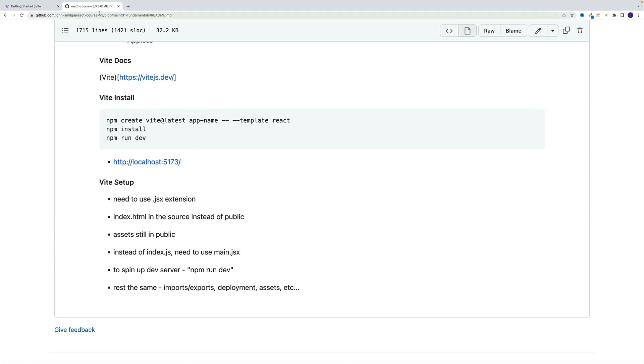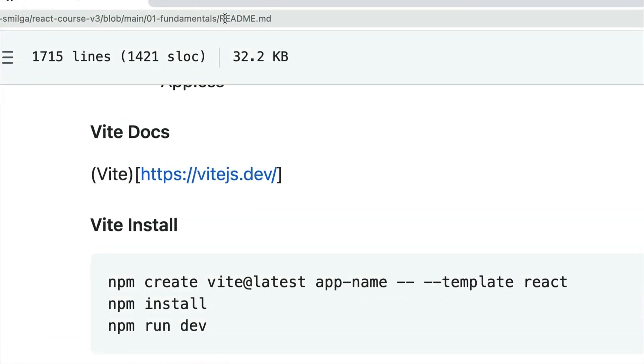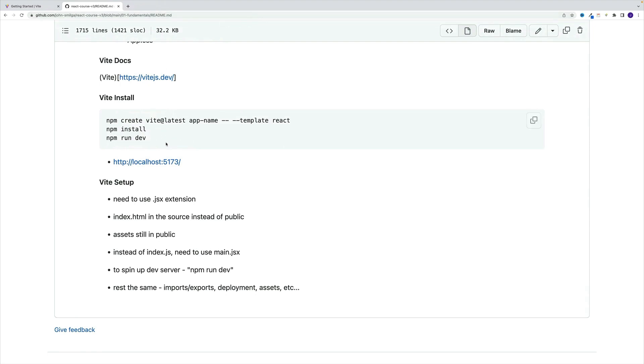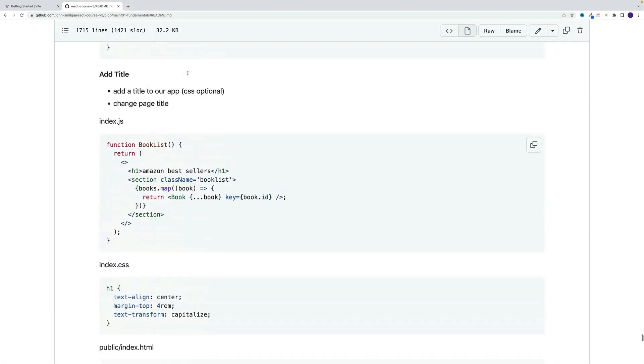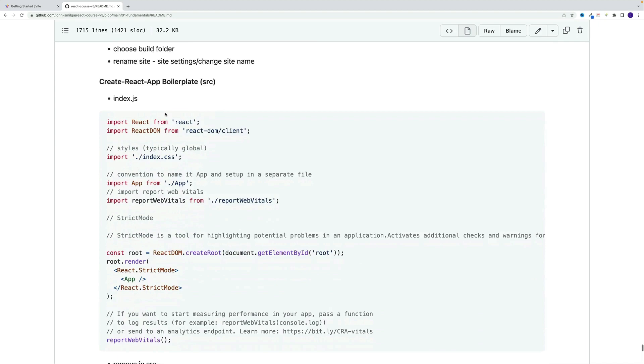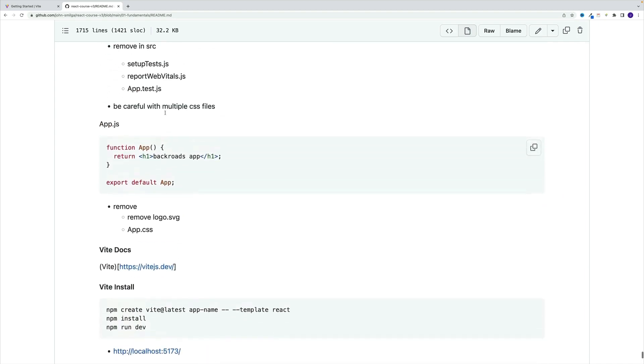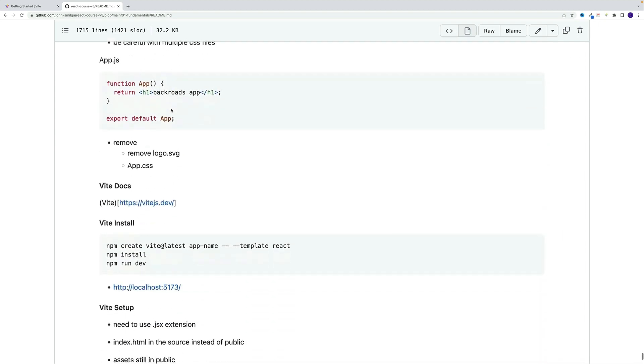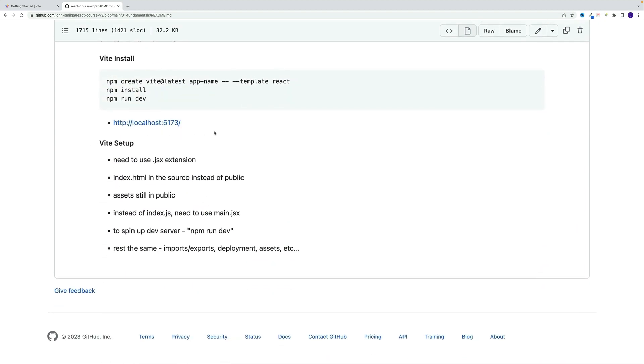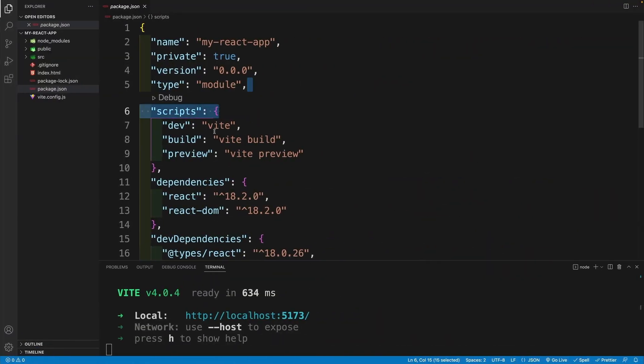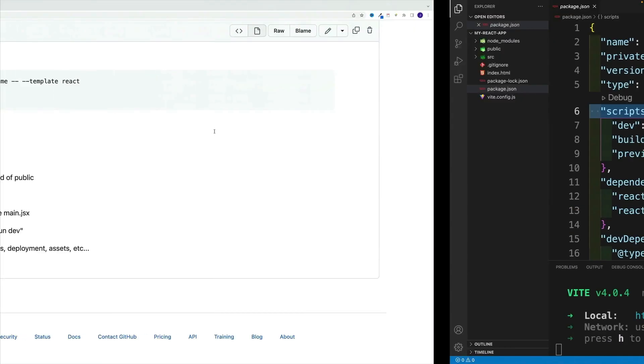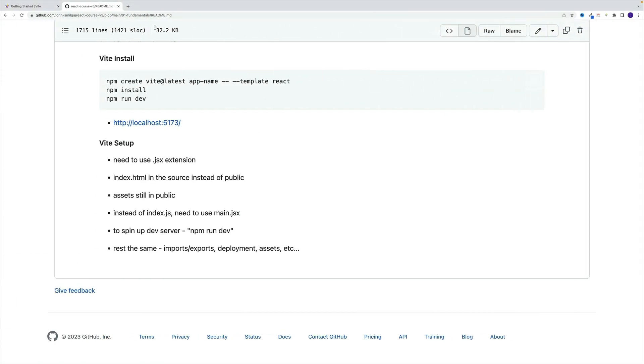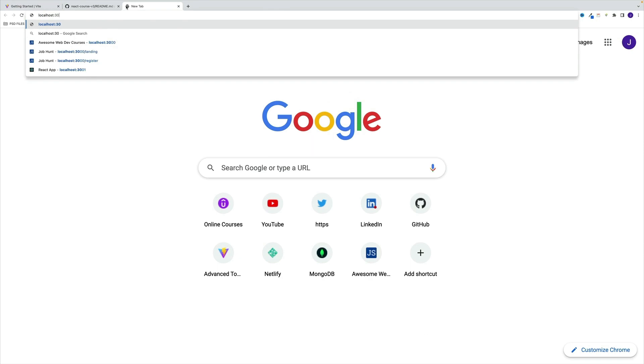So after all the fundamental stuff, over here, we'll find info on create react app, as well as Vite. So I guess our project is up and running at localhost 5173. So why don't we navigate over there, just to see what we have.